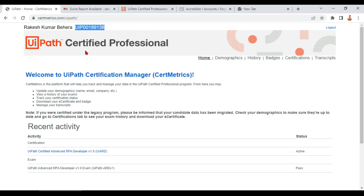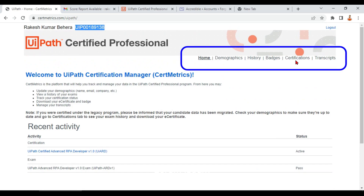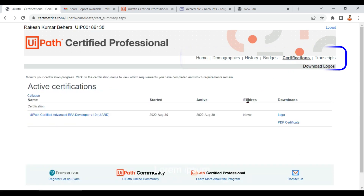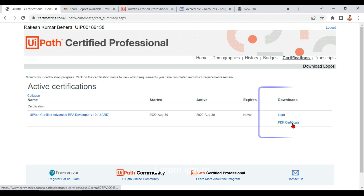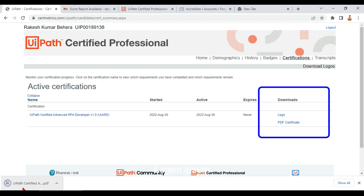Once you log in, you will find your name and candidate ID along with your details. To view your badges and certifications, utilize the two options available here. Under 'Certification', you have the PDF certificate — if you click on it, it will download onto your system.